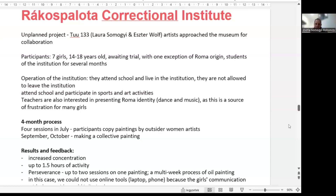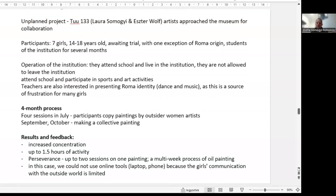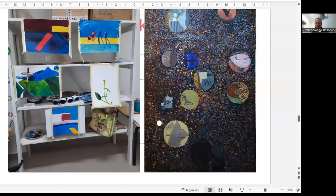It was a very special situation. For example, it was not allowed to bring computers or cell phones, because communication is limited for these girls. There were two parts to this portion of the project. In the first month — July — we asked the participants to copy, in a special way, artworks by outsider female artists. In the second part, they had the possibility to create their own collective paintings. On the left side you can see examples of their works, and on the right side you can see the final collective oil painting. One example from the list of outsider female artists is Amrita Shergill, who was a half-Indian, half-Hungarian artist who moved to India to find her second homeland.